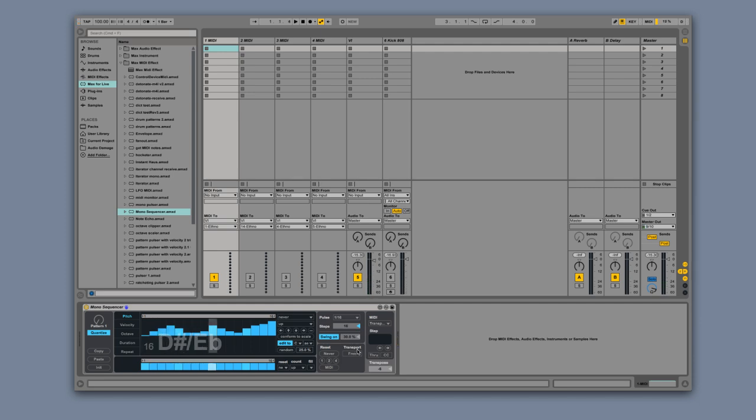If Transport Sync is enabled, Monosequencer will start from the beginning of its sequence when you hit Play.